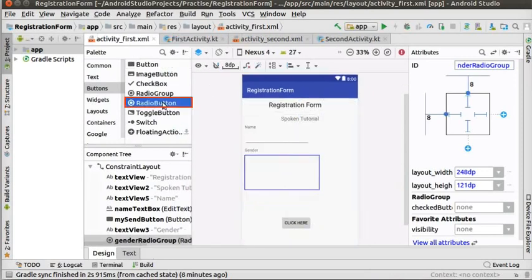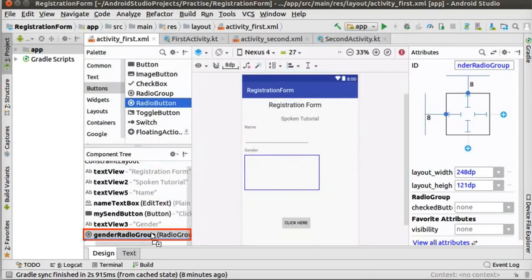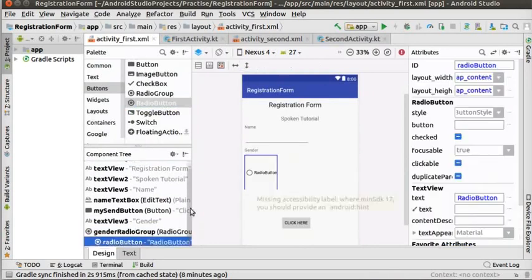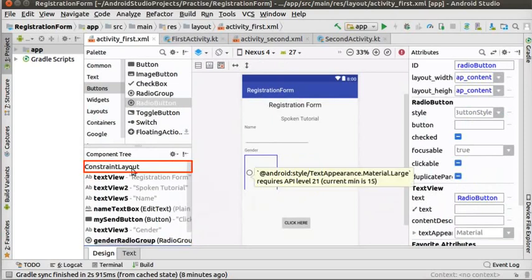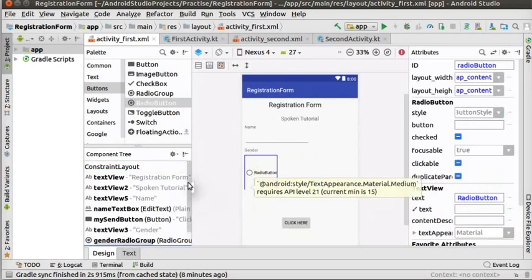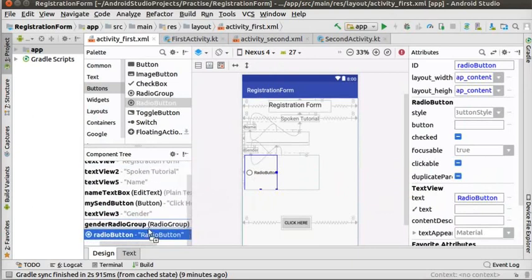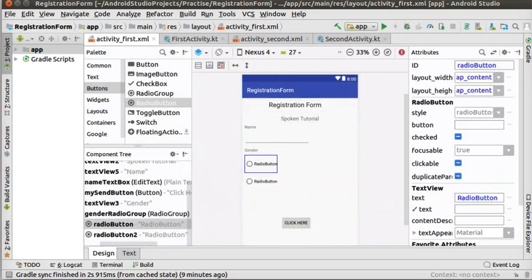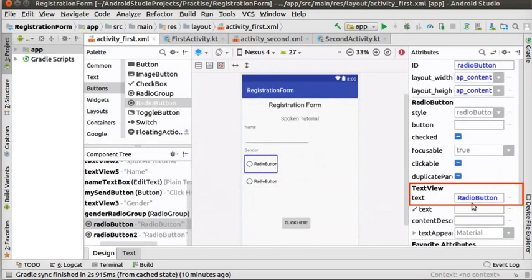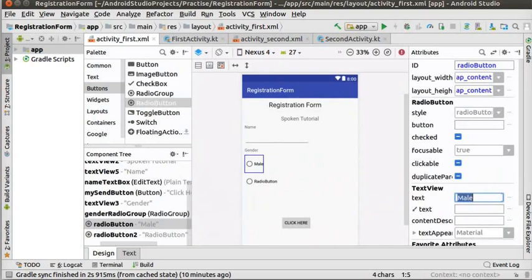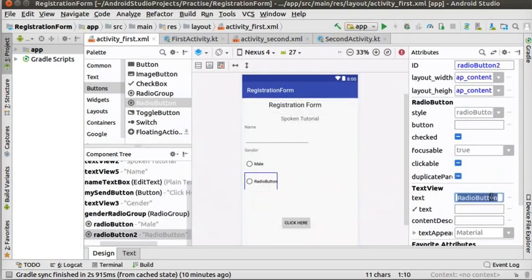Let us now add radio button to the radio group. We will add two radio buttons for gender. Drag it to the component tree panel and release it on the gender radio group. Note that it should come under the hierarchy of gender radio group and not under constraint layout. Now, drag one more radio button and release it on the first radio button in the component tree. Now, select the first radio button in the component tree and change its text attribute to male. Likewise, change the text attribute to female for the second radio button.